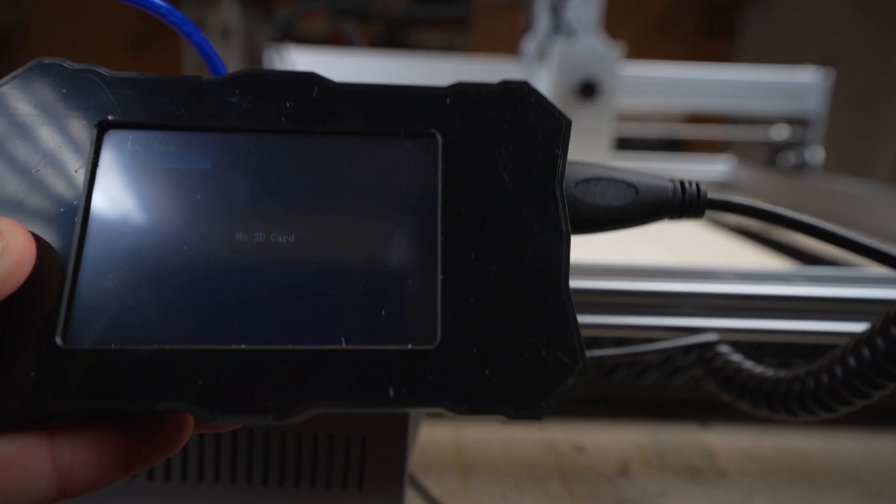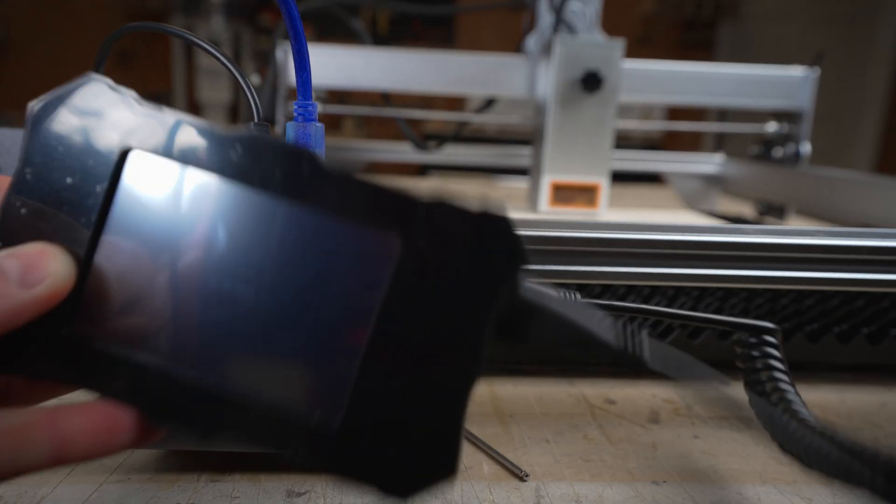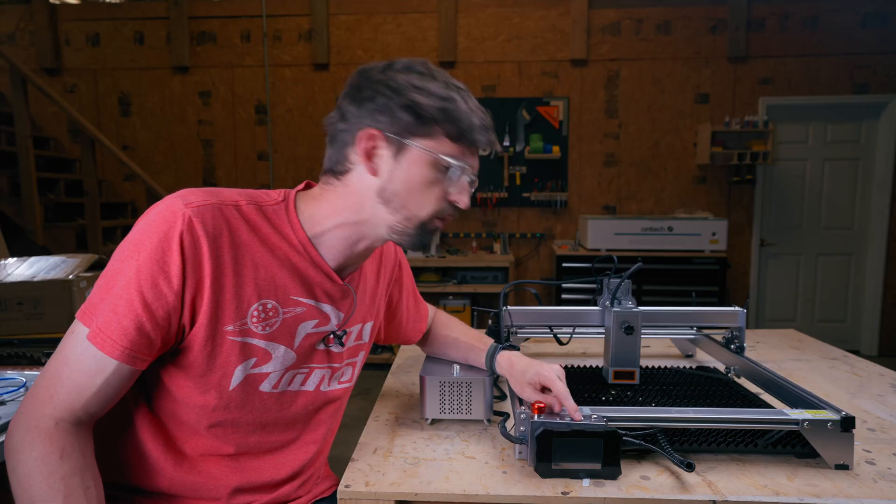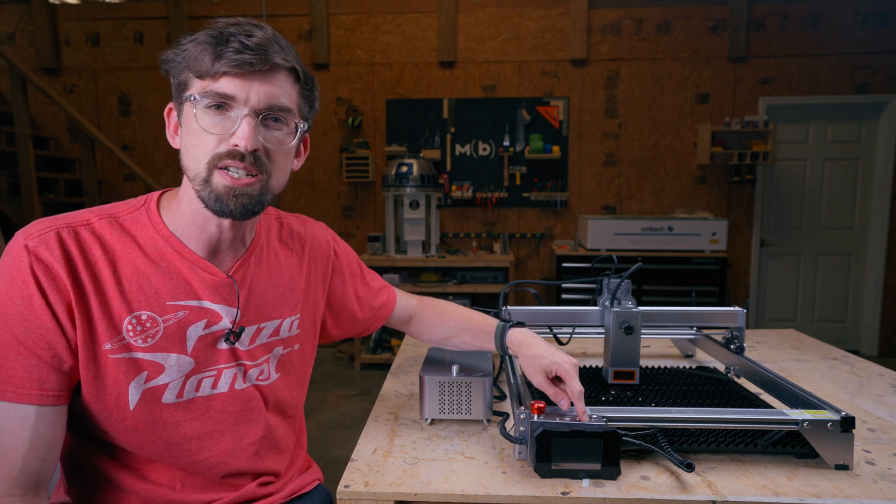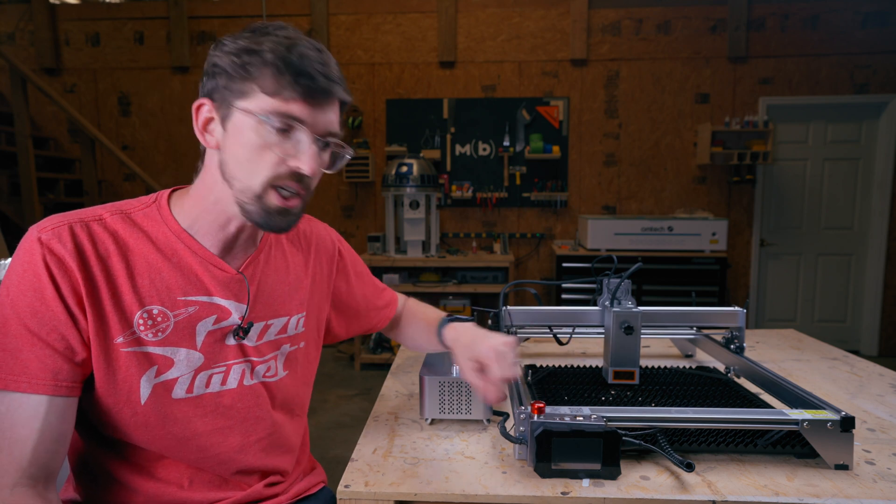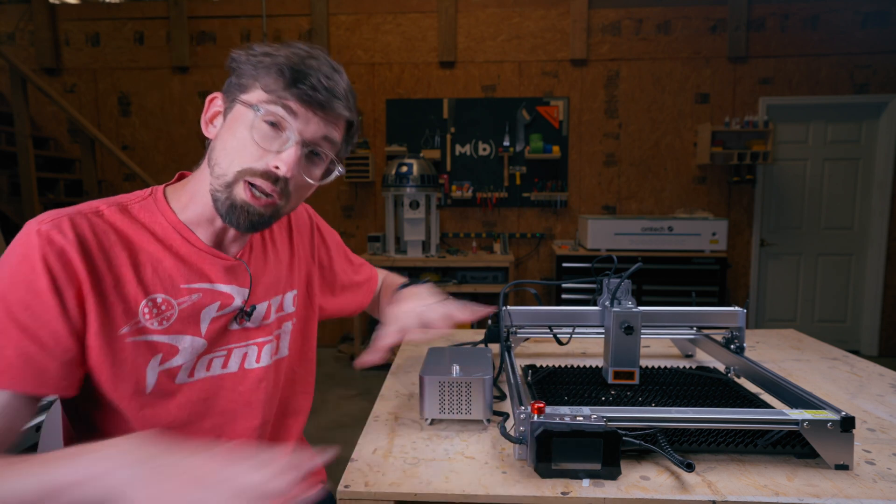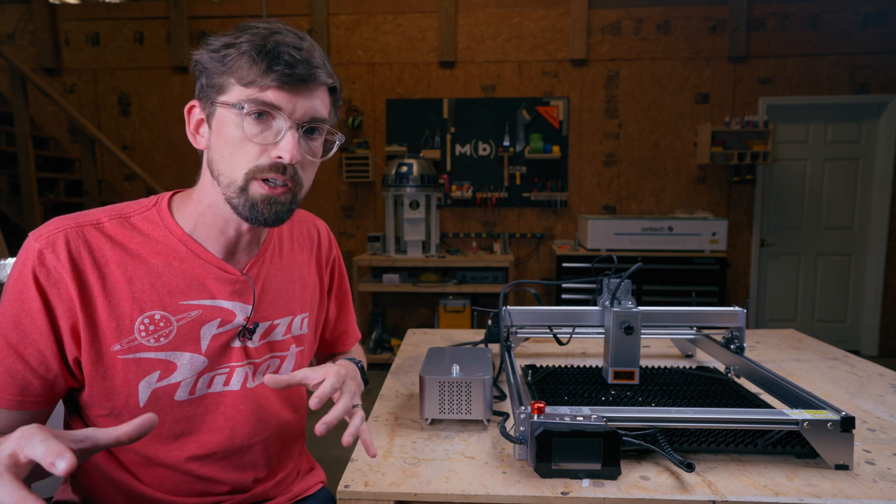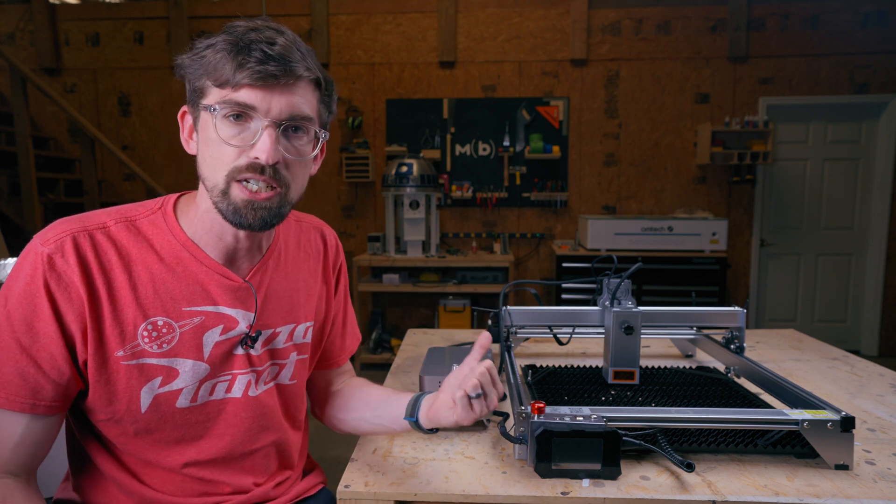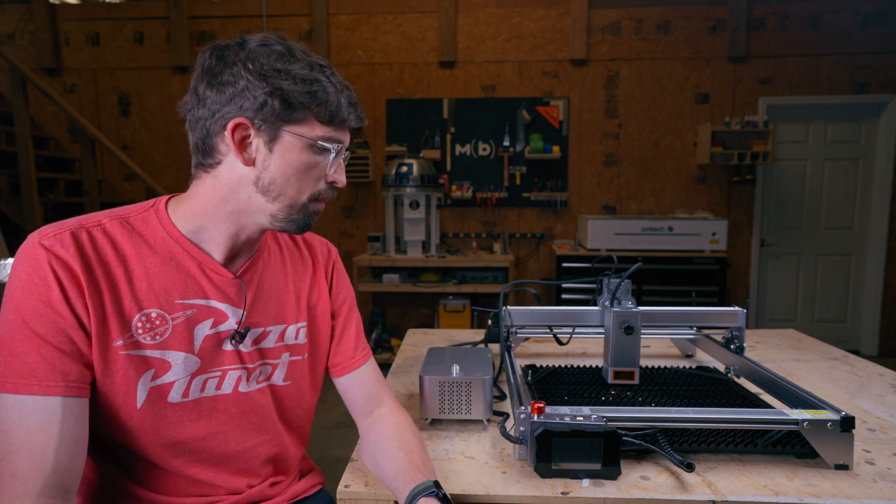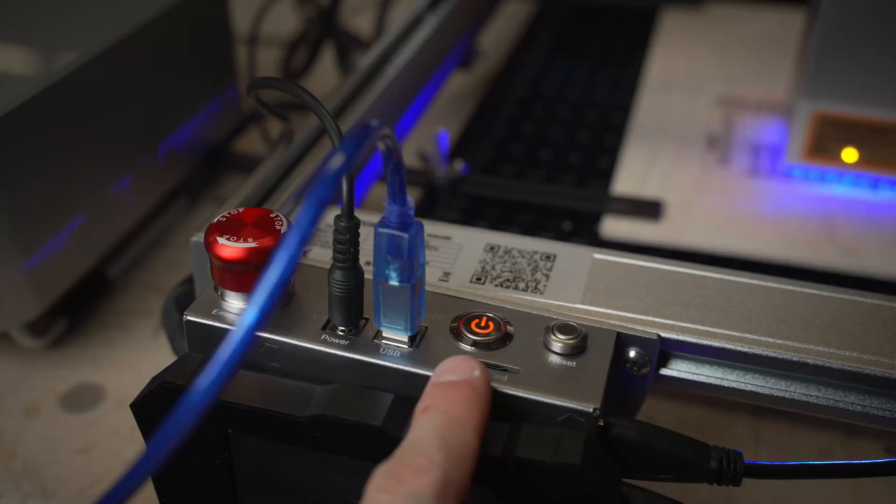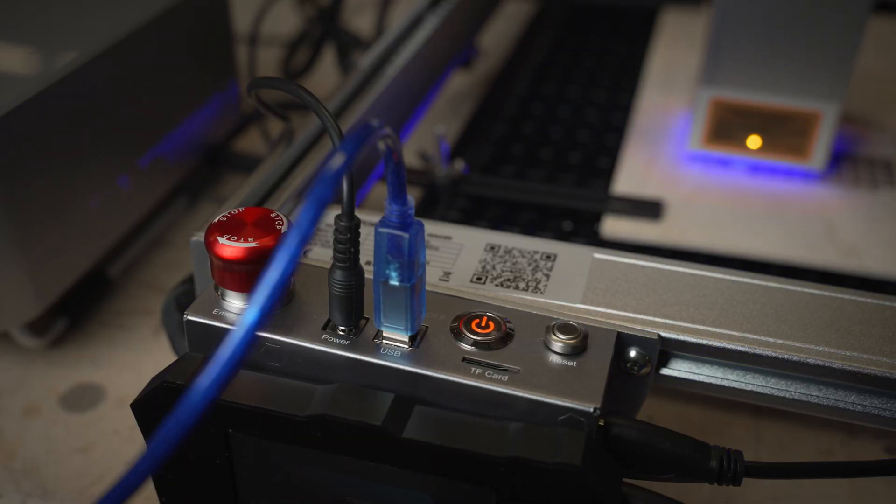But if you do decide to use the micro SD or TF card, you can actually upload your design directly to the machine, then run it from here. So you don't have to connect it to a computer whatsoever, or even have it connected to Wi-Fi, which is a really big benefit. But more than likely, you will connect it to a computer. So you have a USB port here.